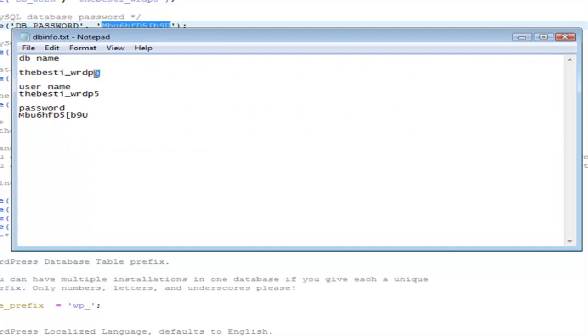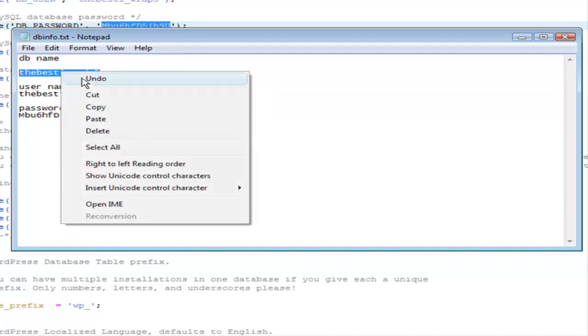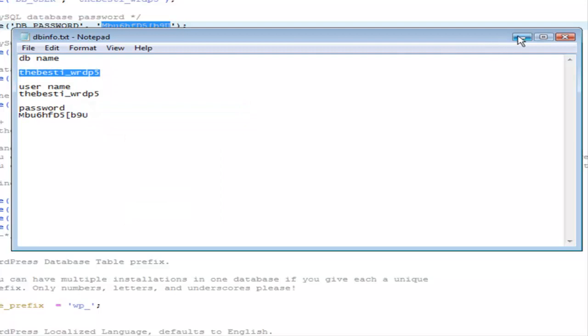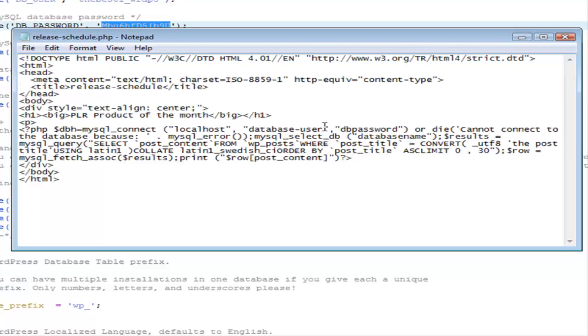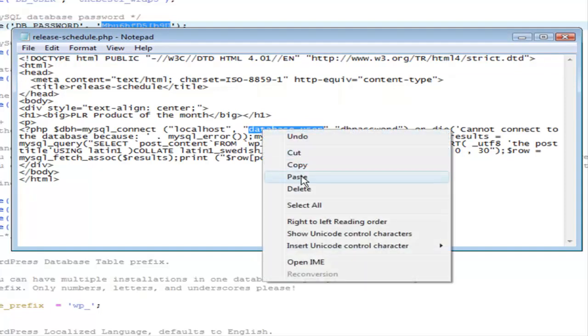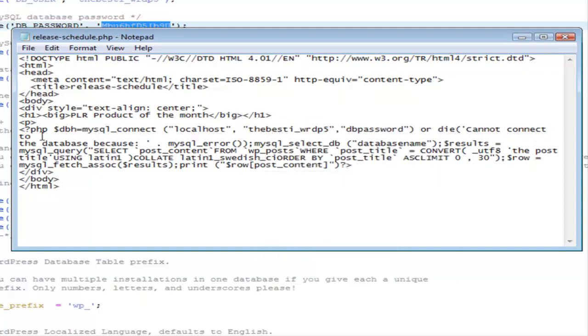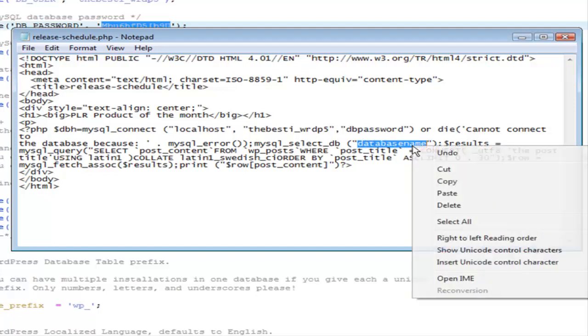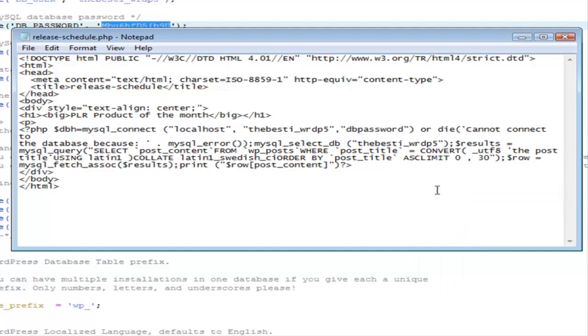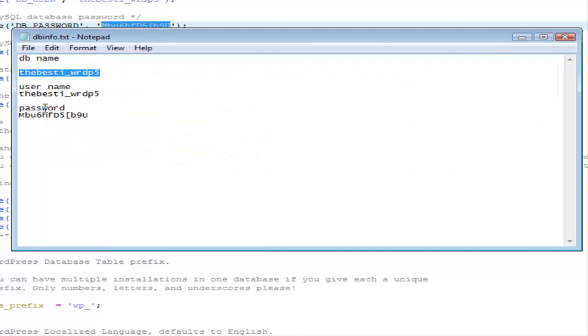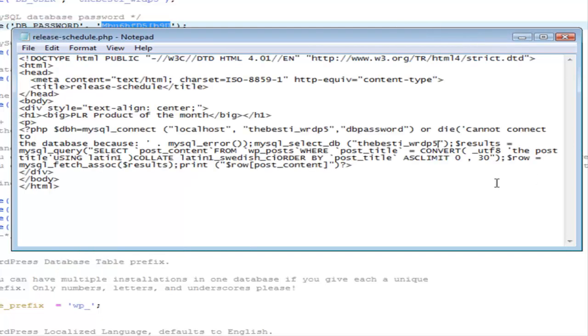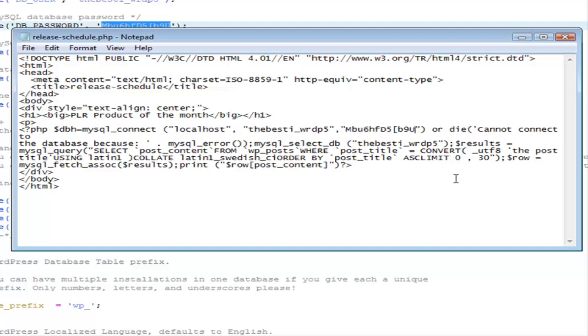Database name and database username are the same in this case. So we can kill two birds with one stone here. First, let's change the username. So we'll paste this in here. Then we need to change the database name here. Paste that in there. Then we need to change the password. And then you put that in where it wants the password here. It says DB password. Paste it in there. And the last thing is we need the name of the post.